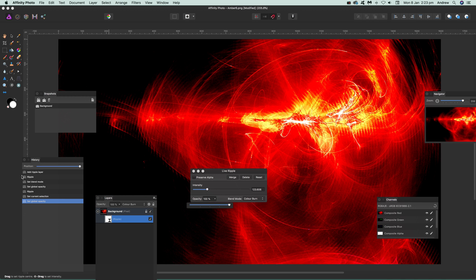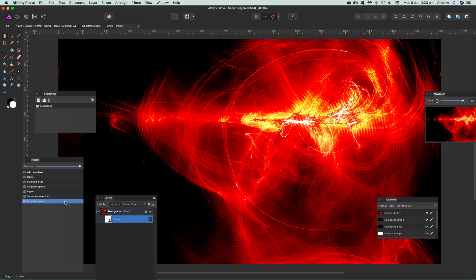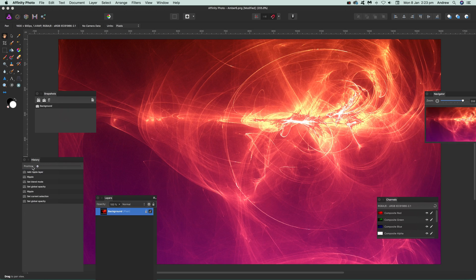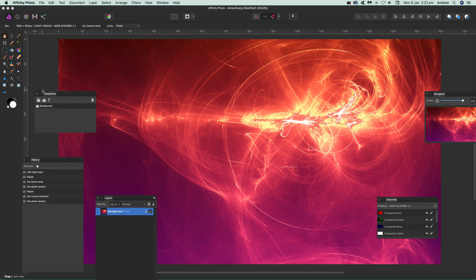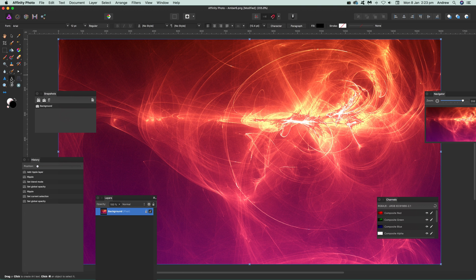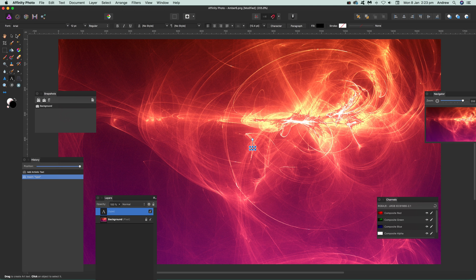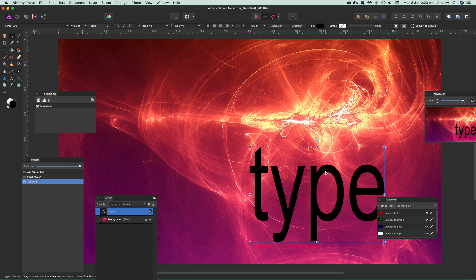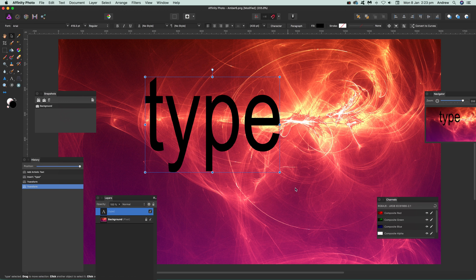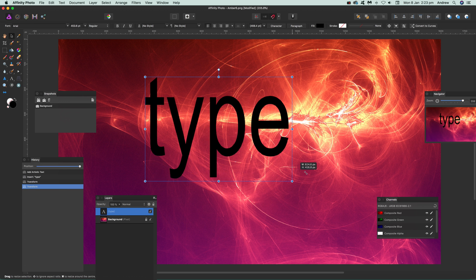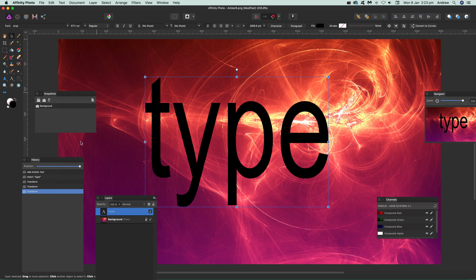Now I'm just going to remove that. Also, you can use it with type. Just quickly go over there, add some type. I'm just going to add very basic type, resize the type layer.